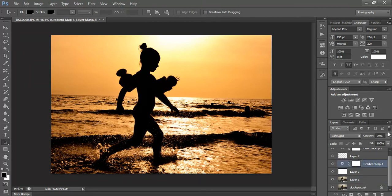Now depending on what you want — if you want it to be darker — you will work with what I told you, and you will find exactly what works with the light you have and with your shadows. But for me, this is good now. If you have any questions, feel free to comment. Otherwise, thank you very much for watching.